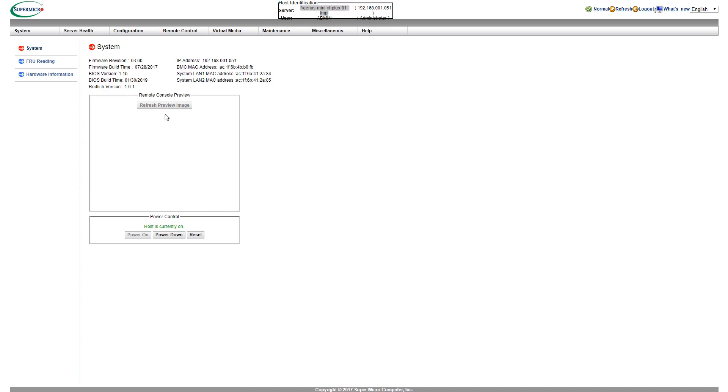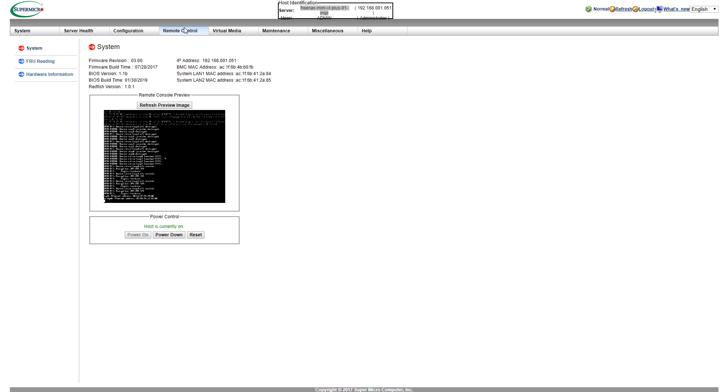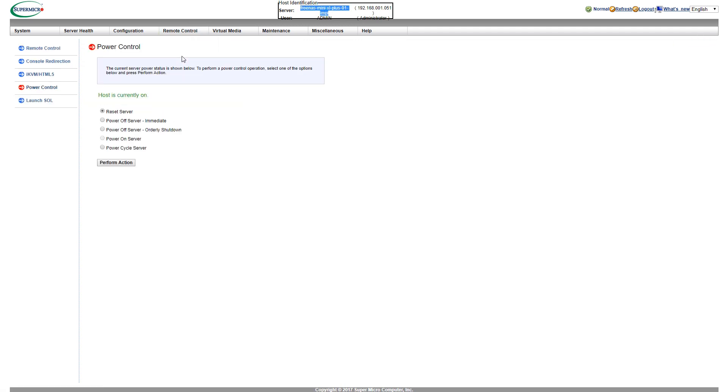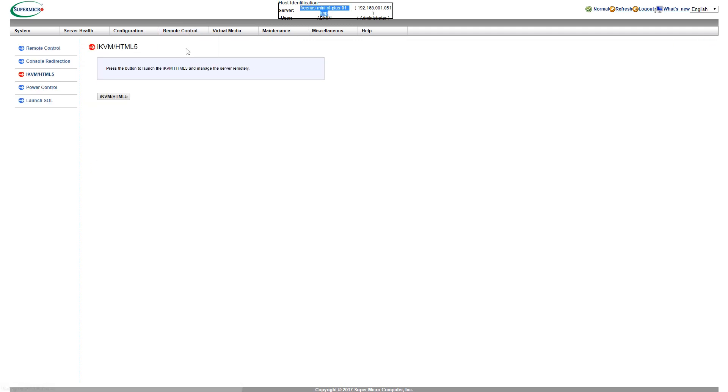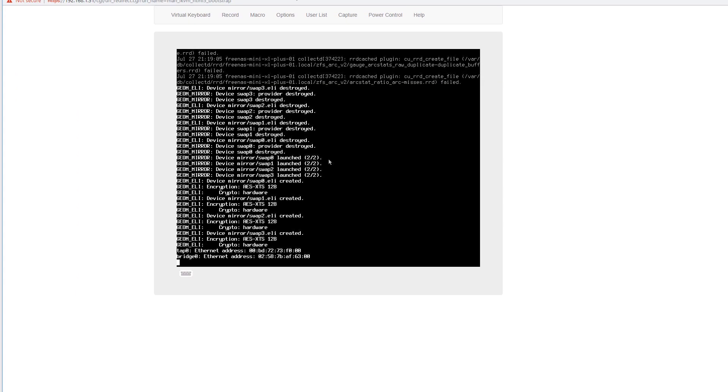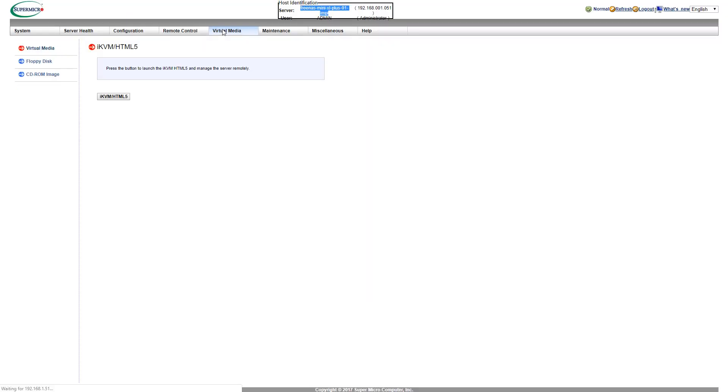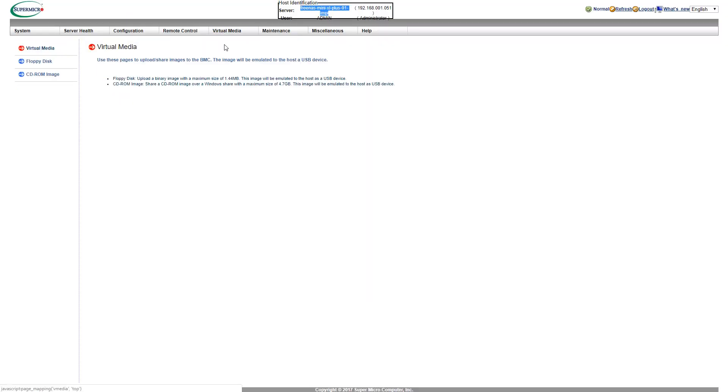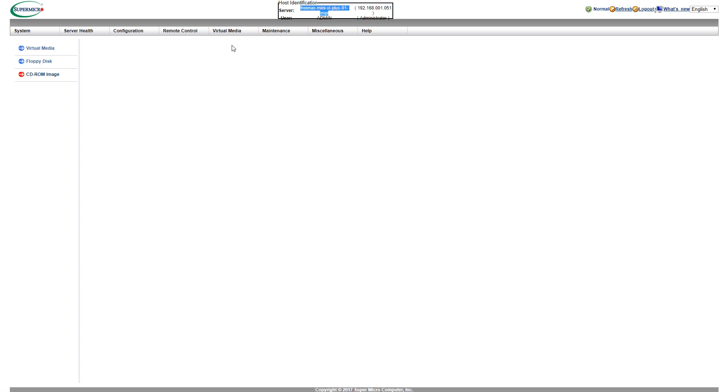You can do an HTML IKVM viewer, you can install and utilize remote media in case you need to reinstall an OS or whatever. That gives you a lot of flexibility to troubleshoot things that may go wrong at the edge later on.